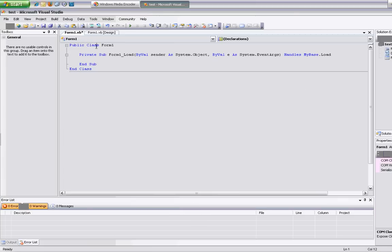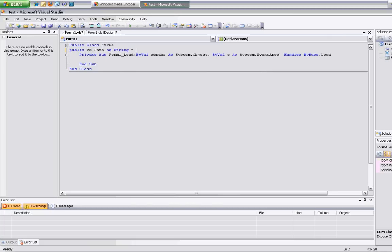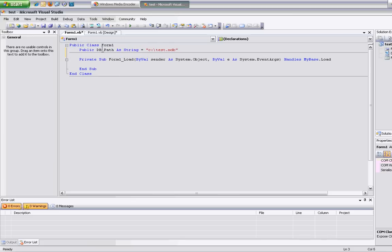I'm going to open up my form here. I'm going to start off by declaring the path to the file we're going to be using, so I'm going to call this db path, and of course the file, which is test.mdb. And that's pretty much all we need for that part.